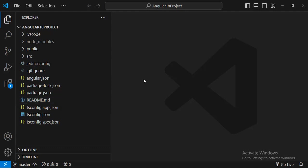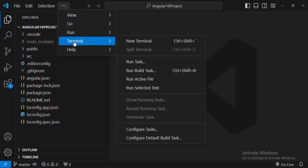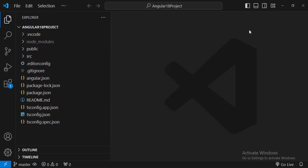In order to run any Angular application you need to go to terminal and run a command. You can just click here and see there is a terminal option. You can go to new terminal or the shortcut is ctrl backtick.